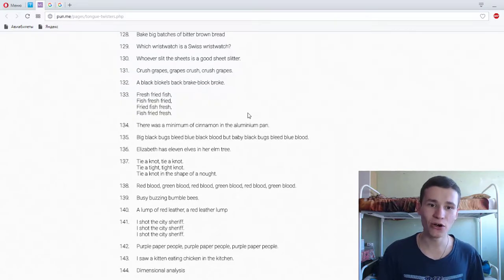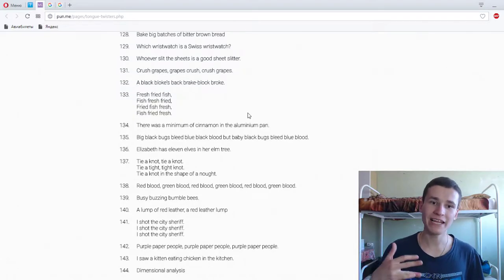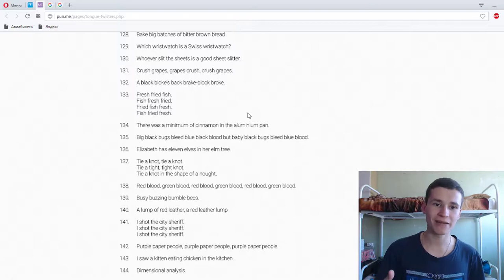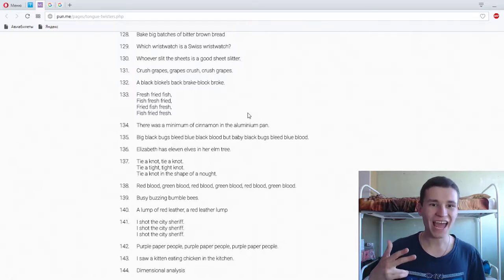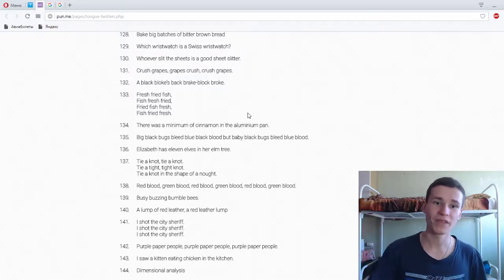A black bloke's back brake block broke. A black bloke's... a black bloke's back brake block broke.